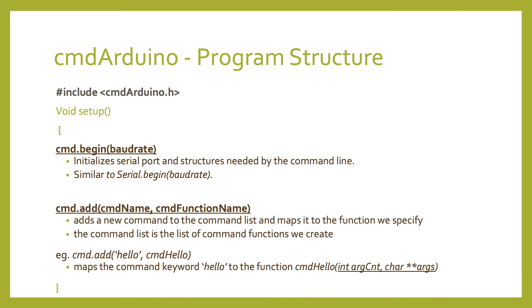Then we move to the setup function, where we put two library functions. Command.begin, which takes the baud rate as an argument. Command.begin functions the same as serial.begin, and actually calls that function inside it. It also sets up the memory instructions needed for the command line.